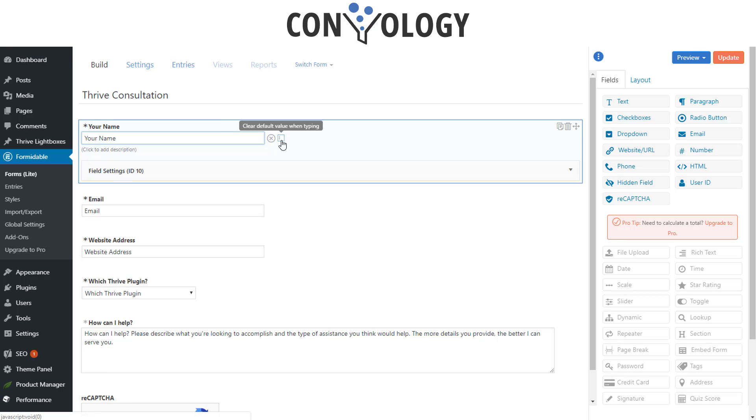To the right of that, this button, you want it to say clear default value when typing. That's so that someone can click their mouse in there and just start typing away.